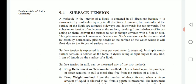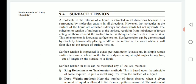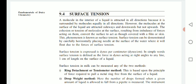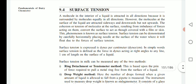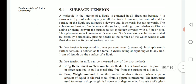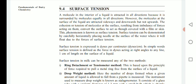The next property is surface tension. A molecule in the interior of a liquid is attracted in all directions because it is surrounded by molecules equally in all directions. However, the molecules at the surface of a liquid are attracted sideways and downwards but not upwards. The cohesion or tension of molecules at the surface resulting from this imbalance of forces causes the surface to act as though covered with a film or skin. This phenomenon is known as surface tension.